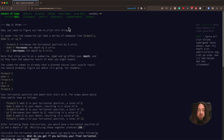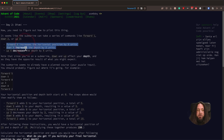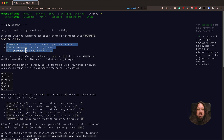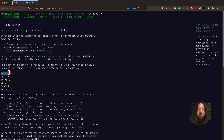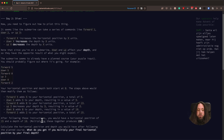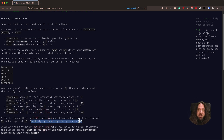we should control a Submarine with one of three commands: forward, down, and up. Forward increases the horizontal position of our submarine, down increases vertical position, and up decreases vertical position. Here we have a small example of commands, like forward 5, down 5, forward 8, up 3, and down 8. As the result, we should get output of 150, by multiplying horizontal position and depth.